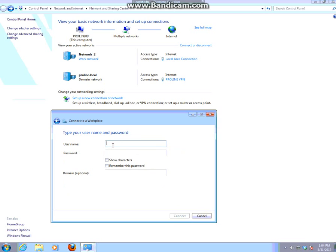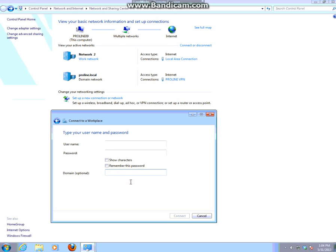Under username, you would put the username that you're given in the domain, your password. You can show the characters and save this information. Domain, I would always put the domain but you don't really have to. That's given to you as you log in through the VPN.